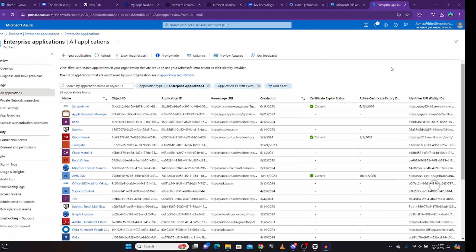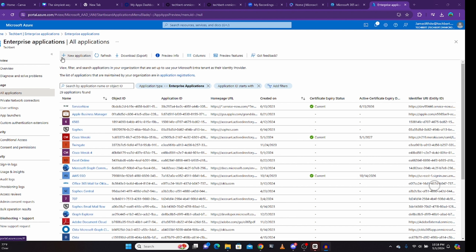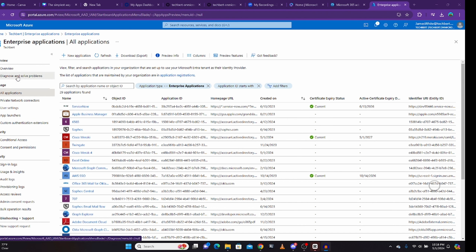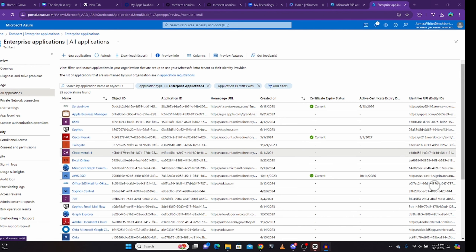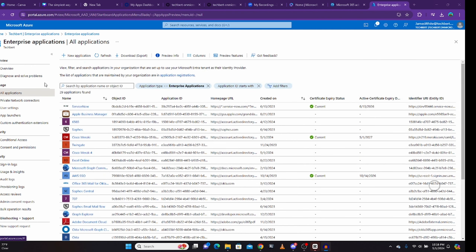So this is my Azure AD portal. Normally we call it Microsoft Entra console, because Microsoft says we should no longer call it Azure AD — we can call it Entra ID. But I feel comfortable calling it Azure AD, so please bear with me since I'm old school. I have clicked on the application, so it's showing all the applications I've already integrated into Azure AD.